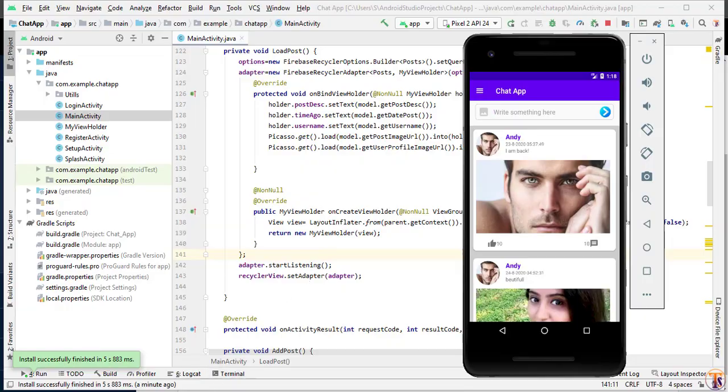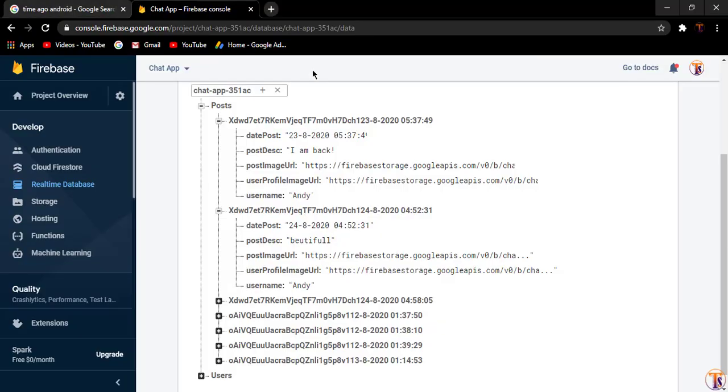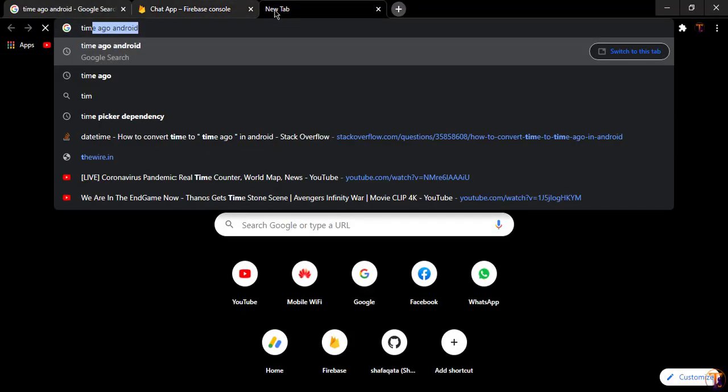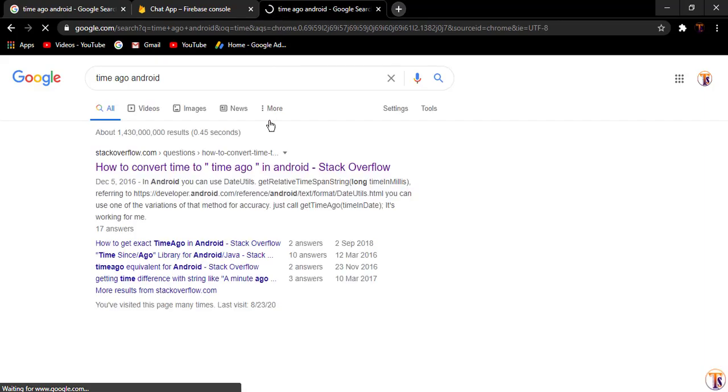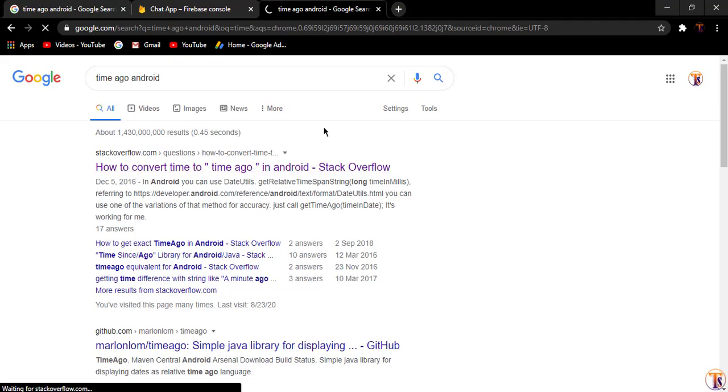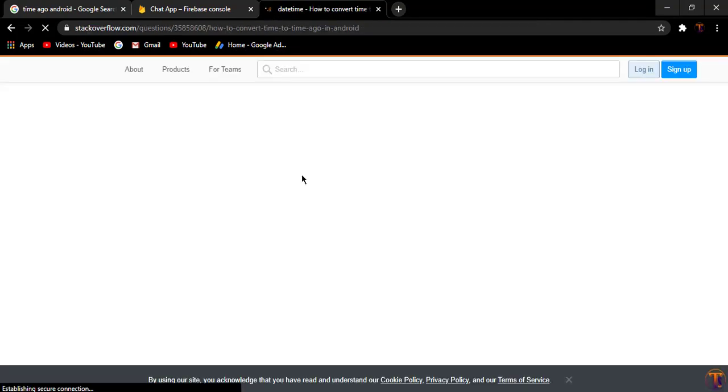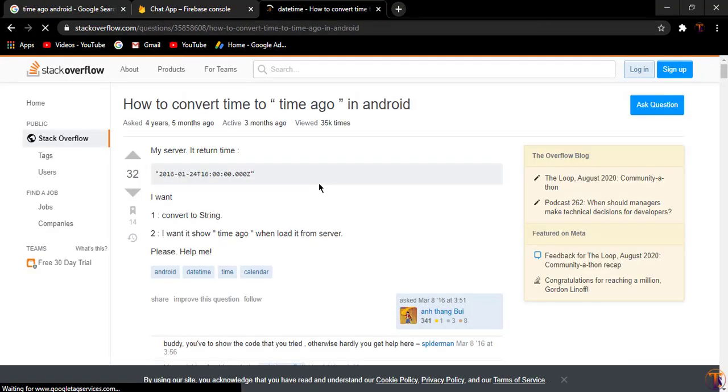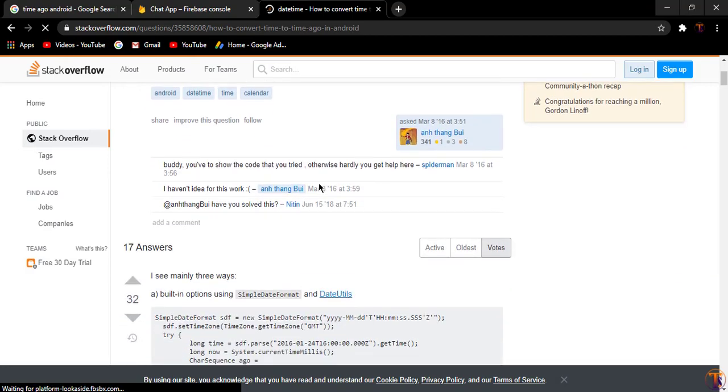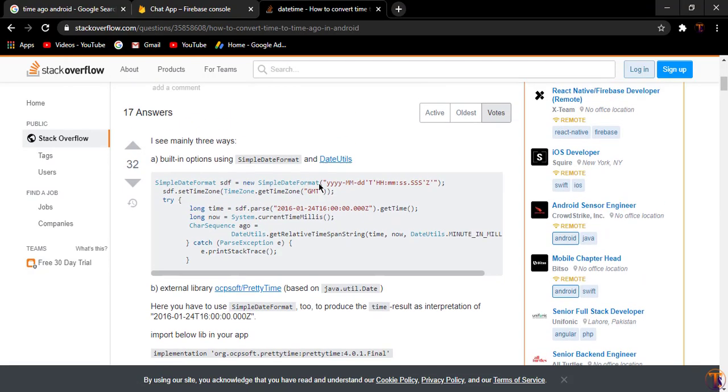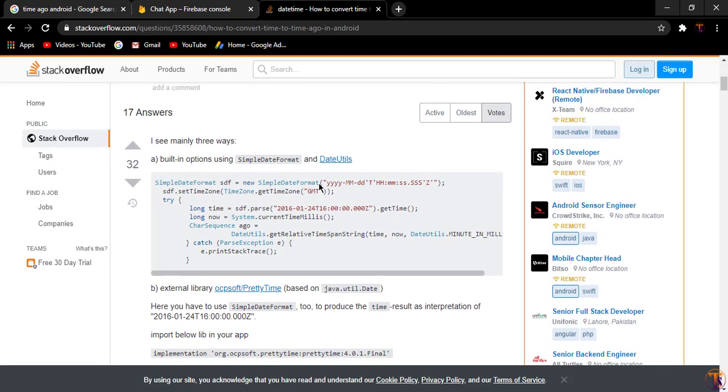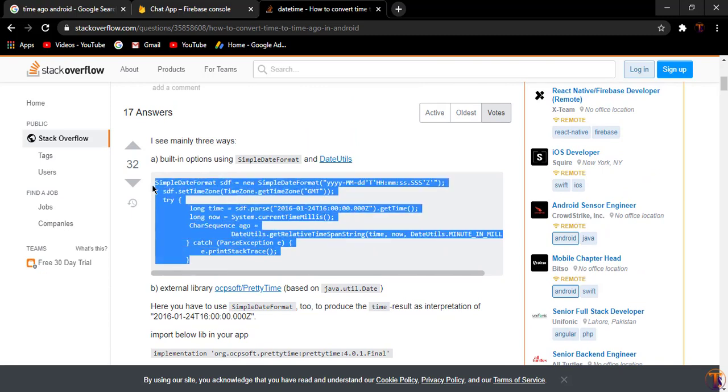So how we can calculate the time ago. Open your browser and search here time ago Android, you can get many links. I will open the first link. As you can see here, there are lots of methods available to calculate the time ago. I will choose any of them. Let's say I select this one.